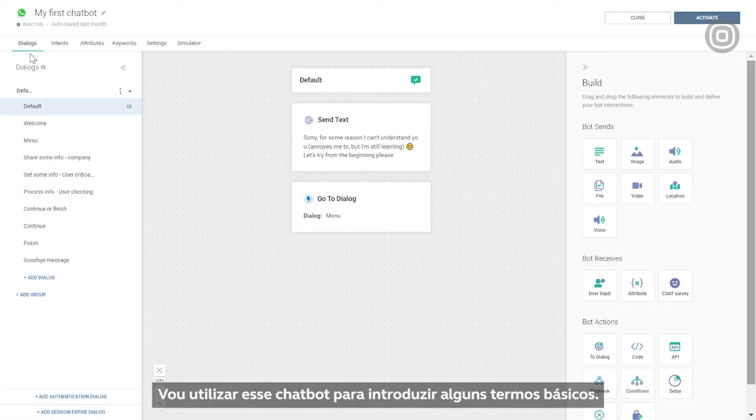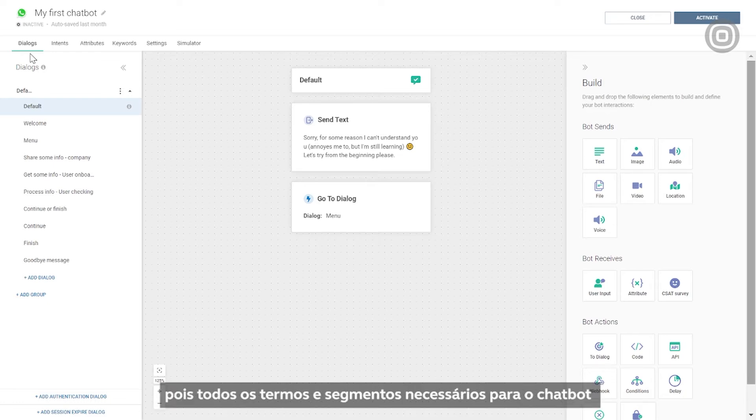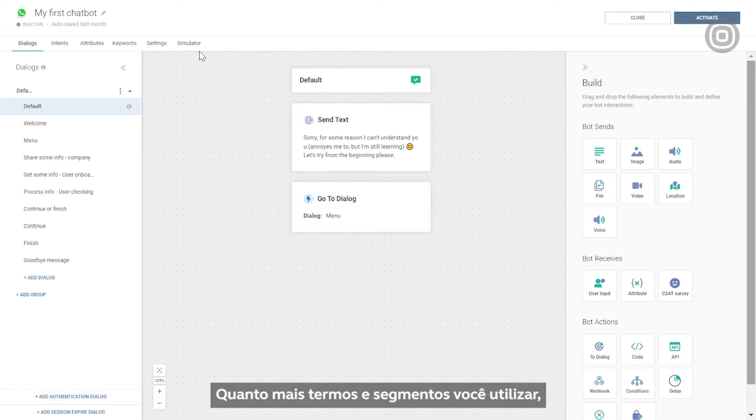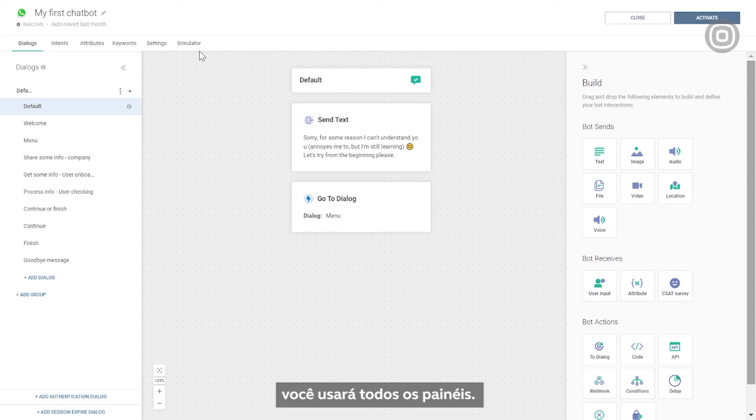I'll use this chatbot to introduce some basic terms, and don't worry about memorizing them because all the terms and segments needed for the chatbot creation are represented by the panels right here. The more terms and segments you use, the more complex a chatbot you can build. In other words, if you want to create a more advanced version of a chatbot, you'll be using all of these panels.